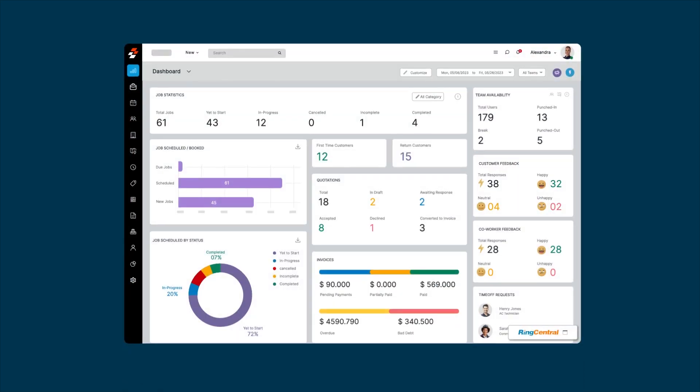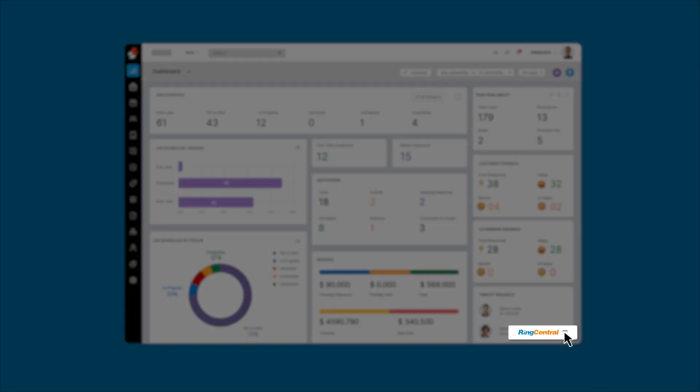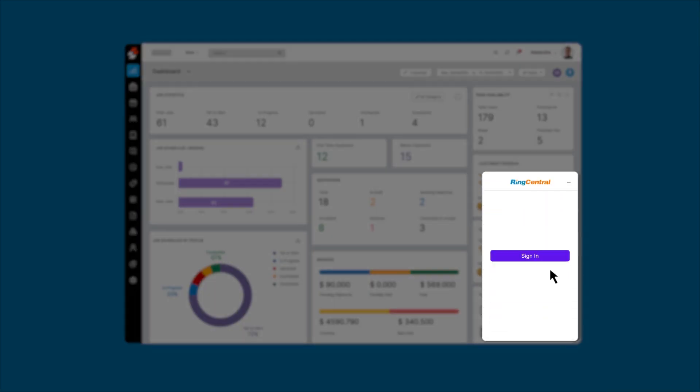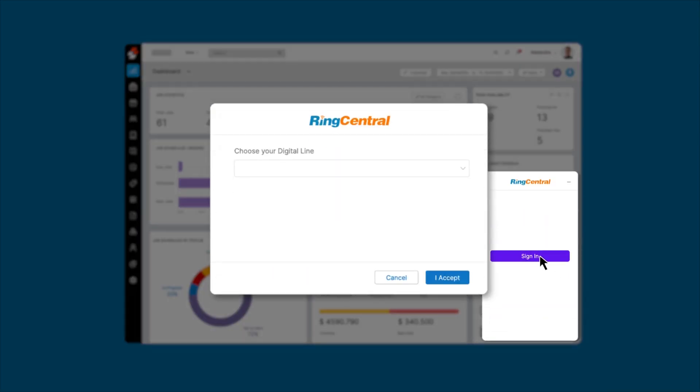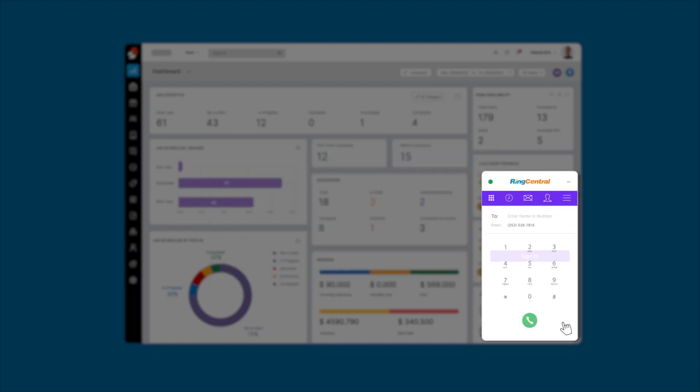The integration is easy to set up. With just a few clicks you can connect your phone number to the RingCentral pop-up widget within Zooper. Once this is complete you can make and receive calls directly from Zooper.